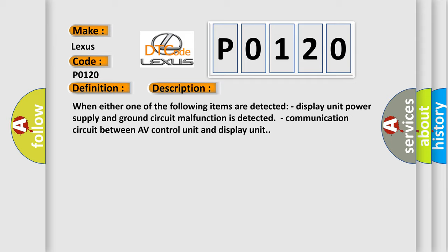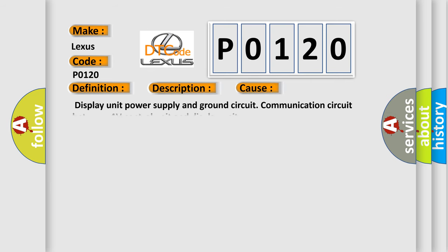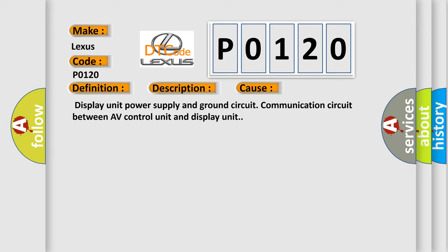This diagnostic error occurs most often in these cases: Display unit power supply and ground circuit, or communication circuit between AV control unit and display unit.